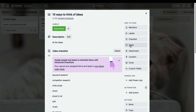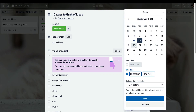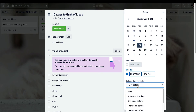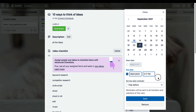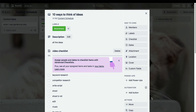Add a due date to your card — click into dates, choose your date, you can choose a time, and you can choose a time that you want to be reminded about it. You can also set due dates for each item on your checklist, so let's add some of those.